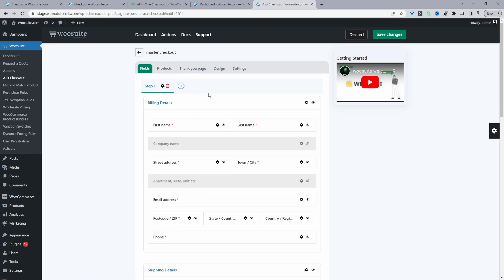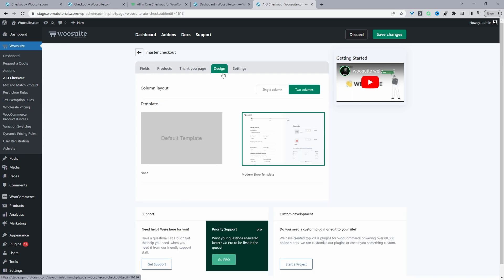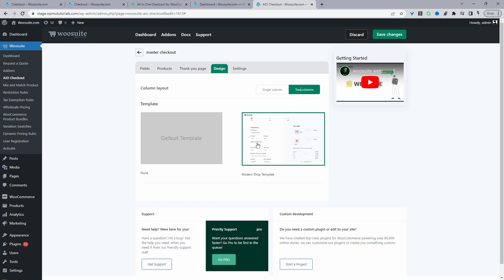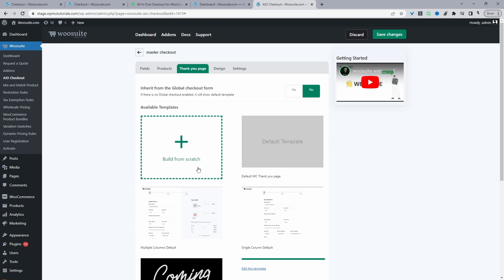Navigate over to the Design tab. Here you can choose your checkout page design — use the default design that comes with your theme, or choose from one of the pre-made templates. More templates will be added in the future. I'm going to stick with the modern design and then navigate over to the Thank You Page tab.